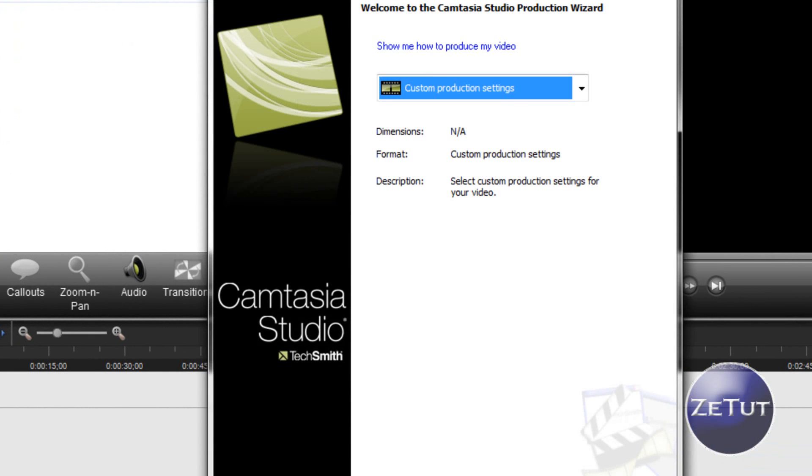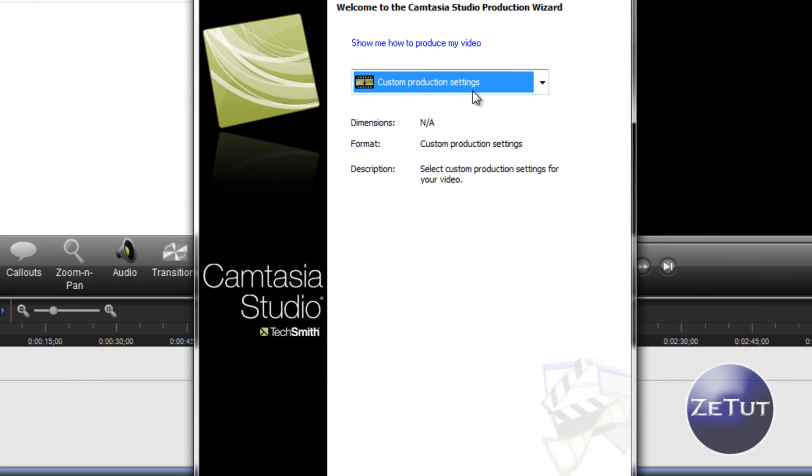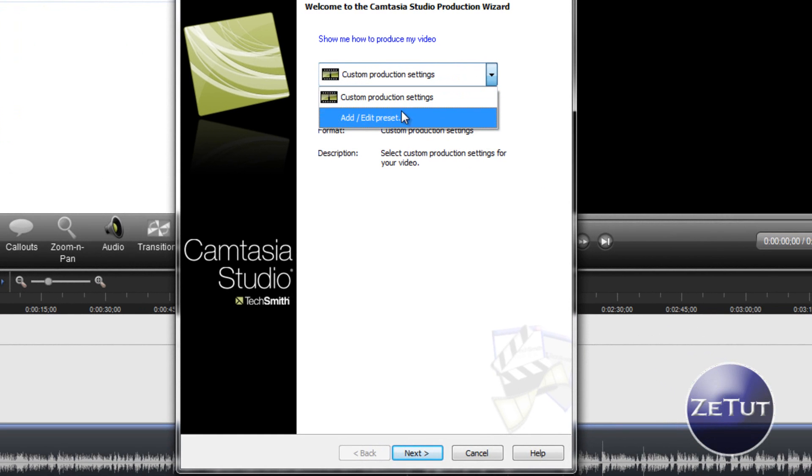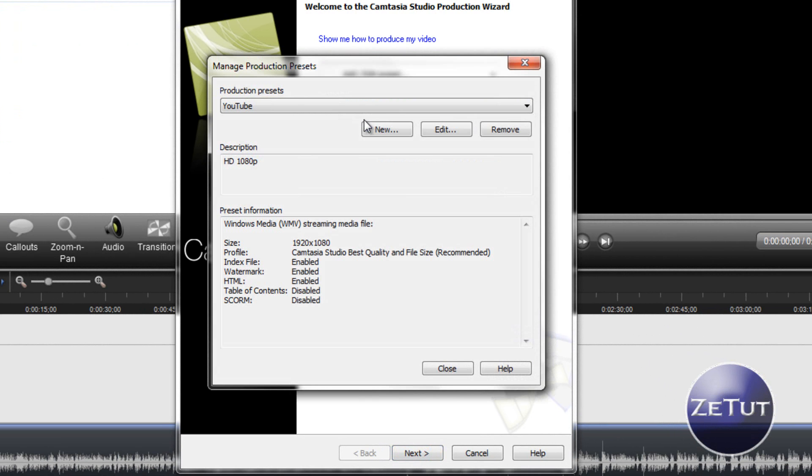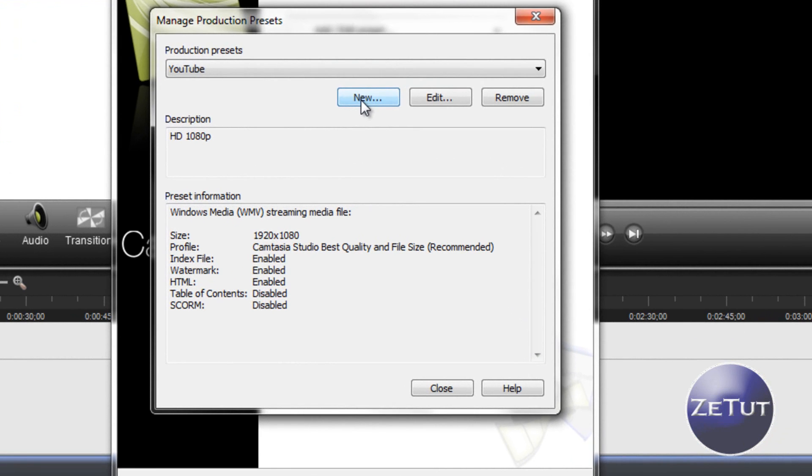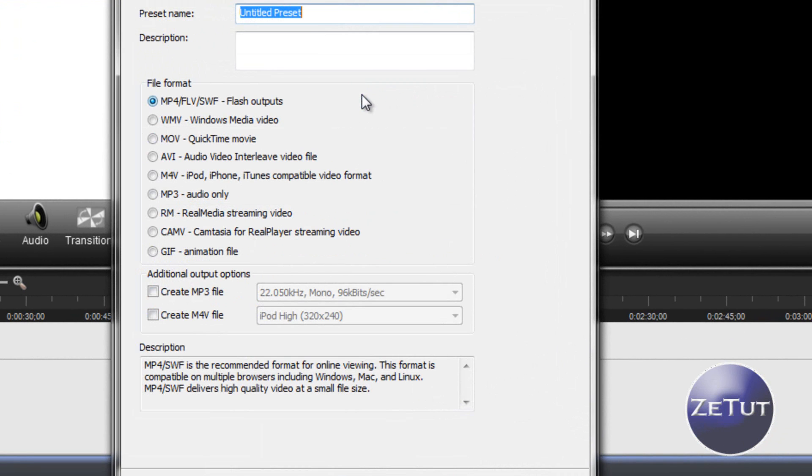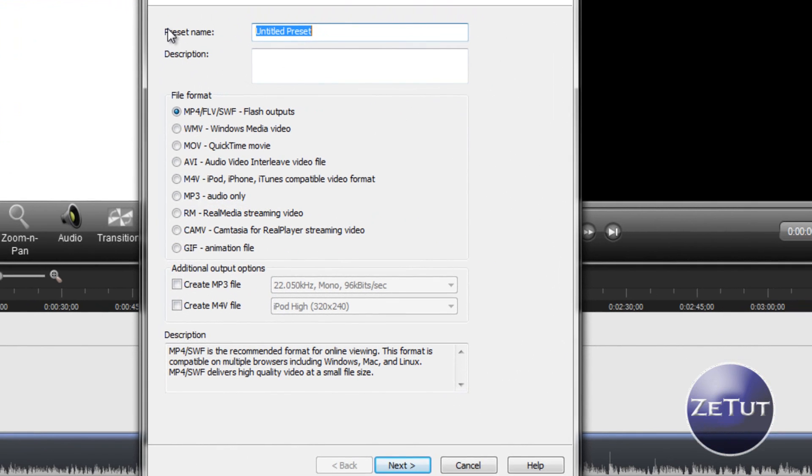As you know, you click Produce and Share to share. Under here you want to go Add/Edit Preset because you want to add a preset. You click on New, it's as simple as that, and we'll get started cracking.